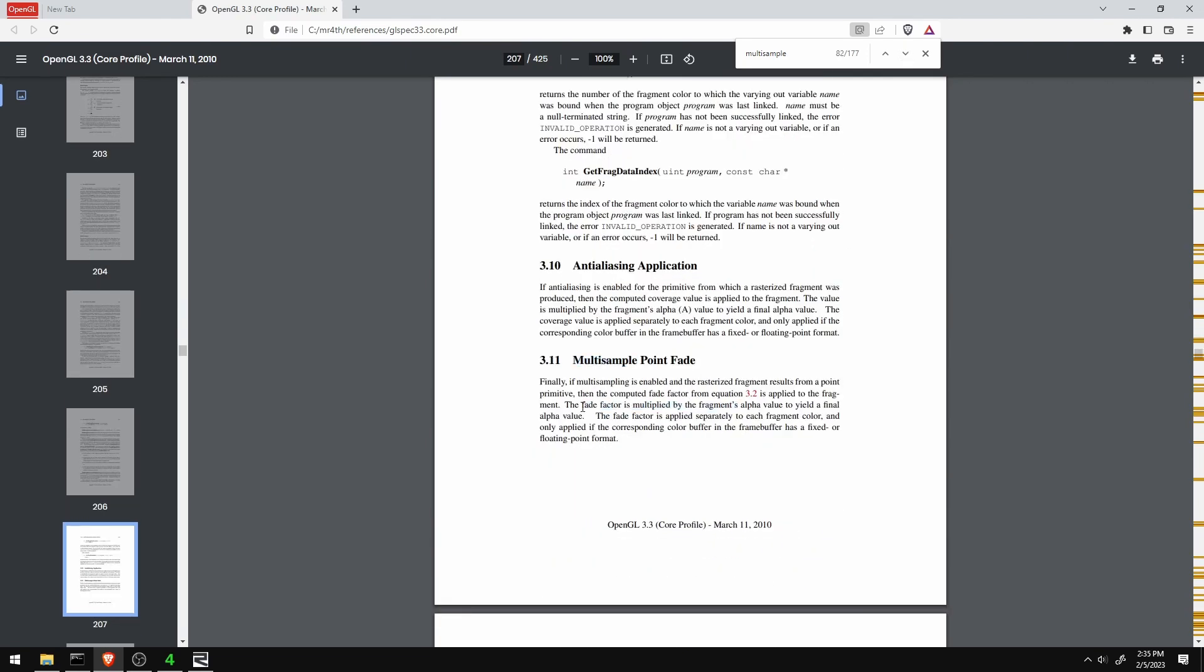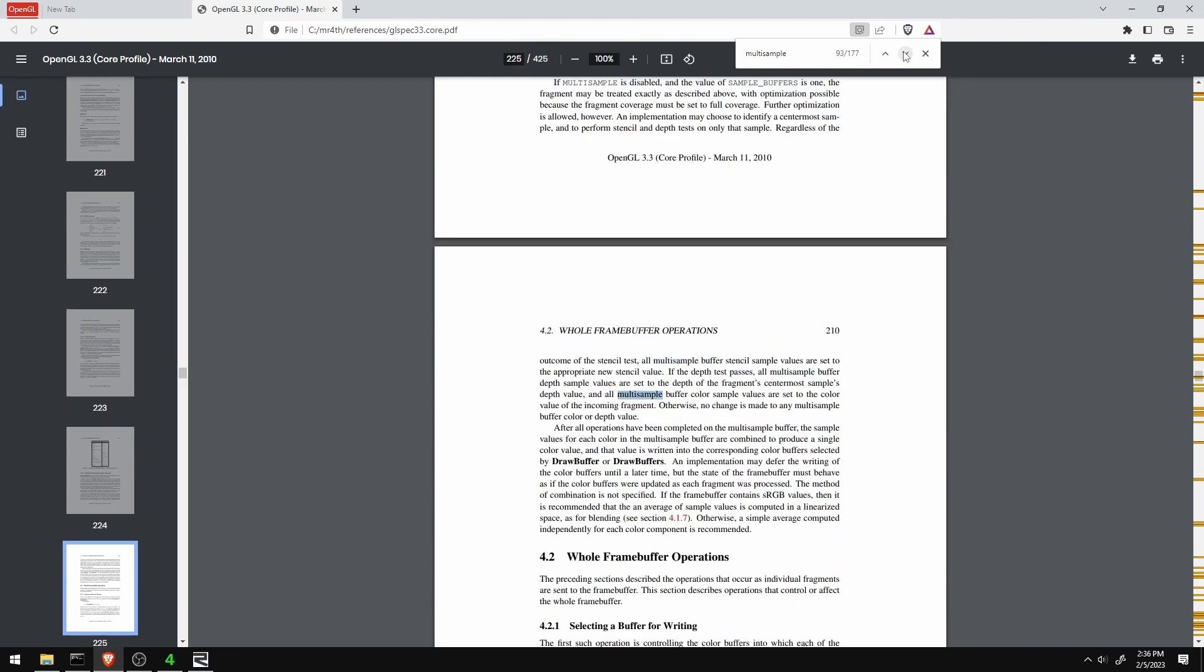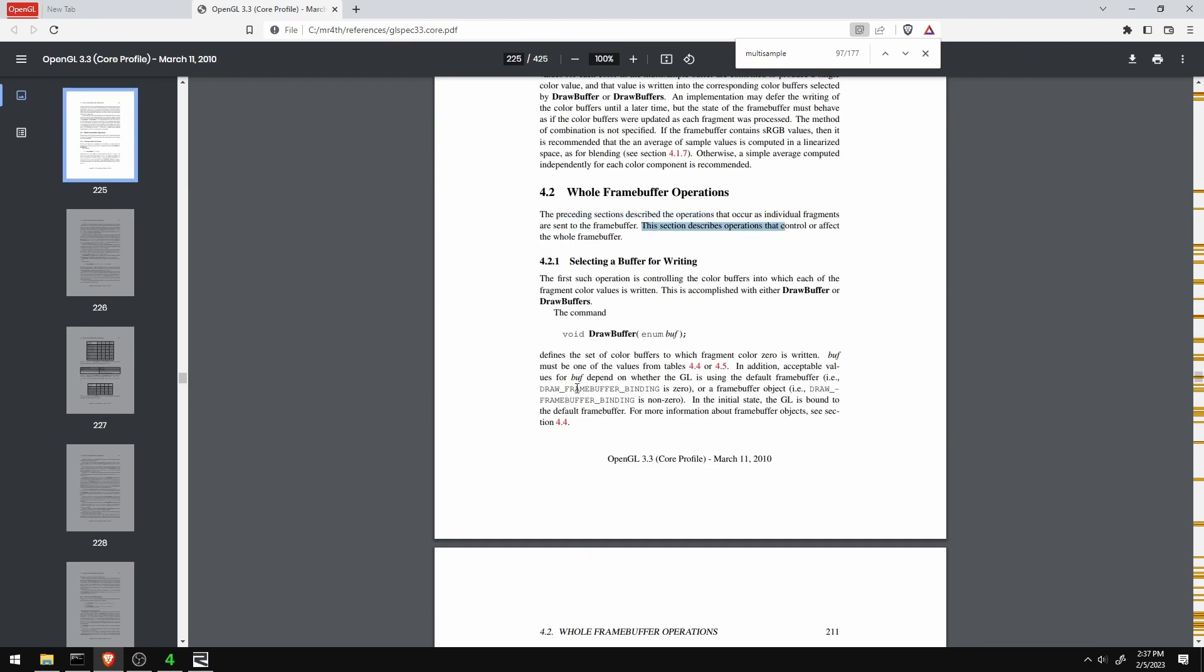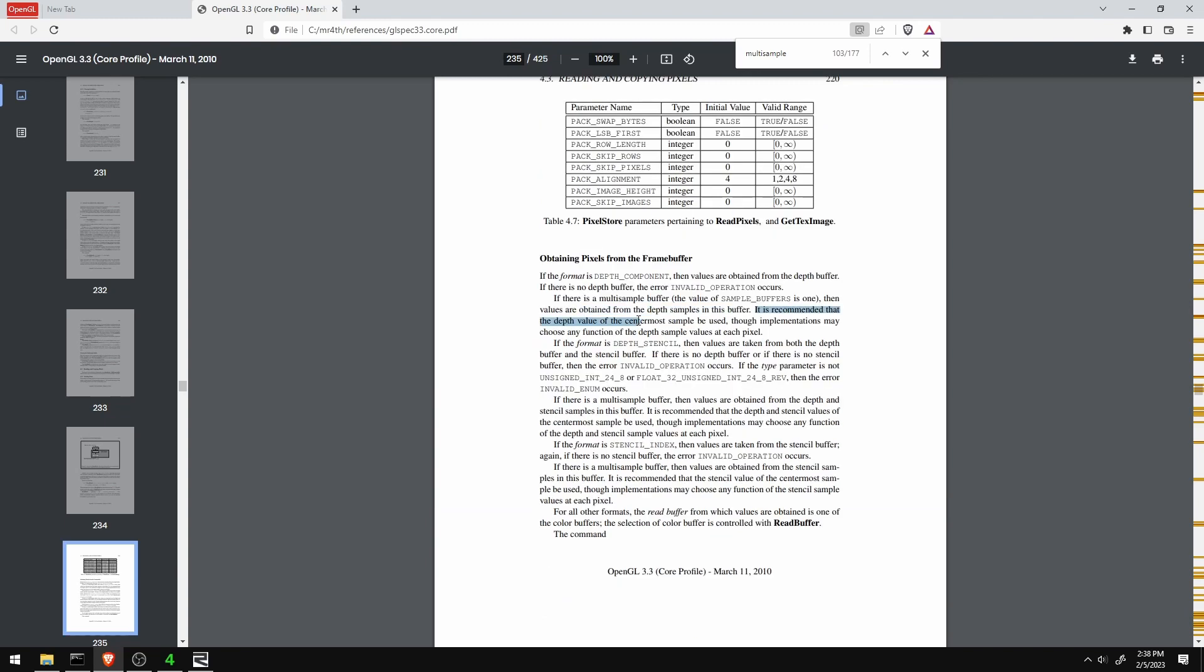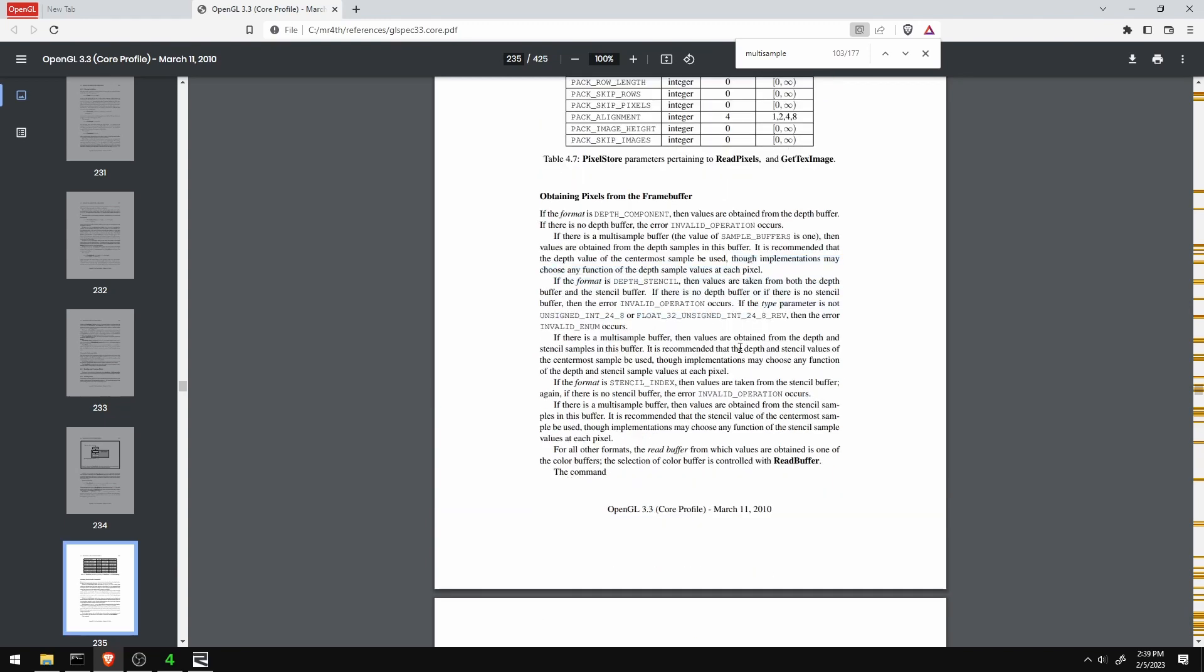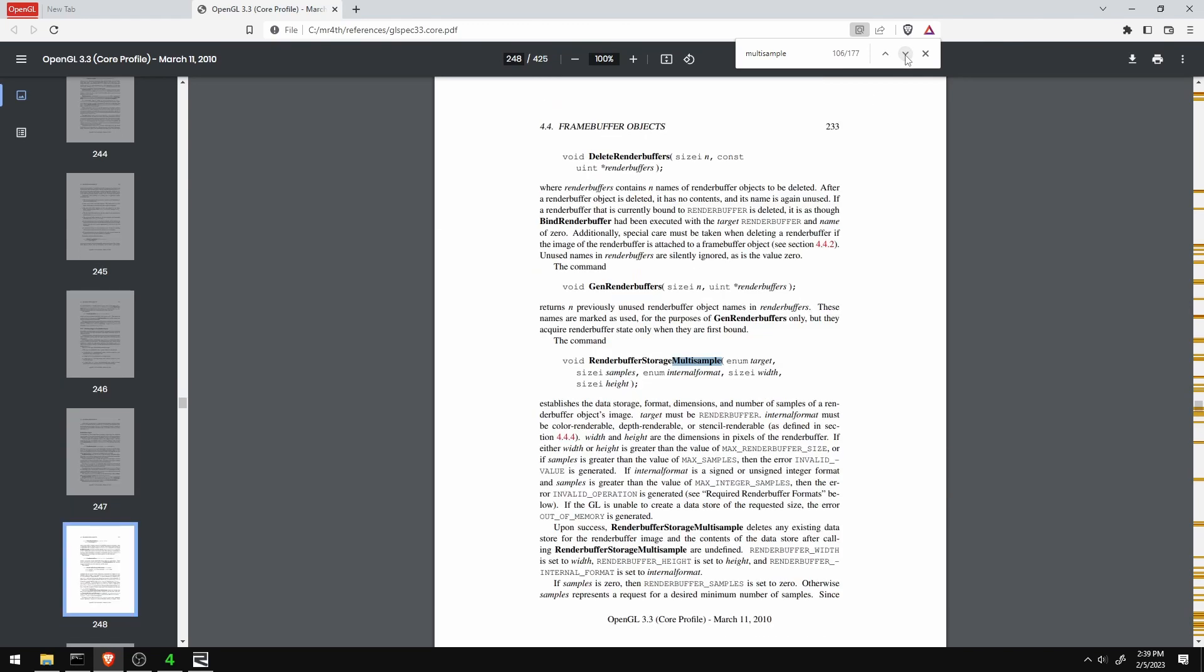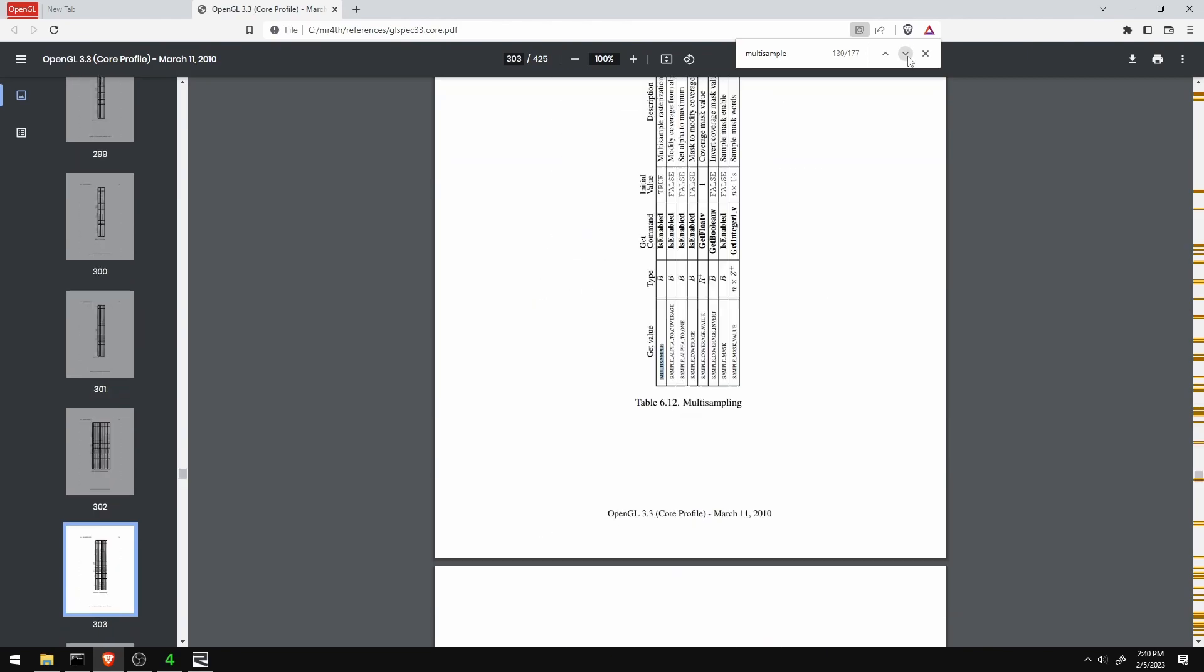So if anyone out there knows anything about how multi-samples are supposed to resolve in OpenGL and can point me to the spec or you know about the rule it's actually implementing here, if it's sRGB correction or something slightly different is going on, I'd love to know more about it. It's certainly a big mystery to me.